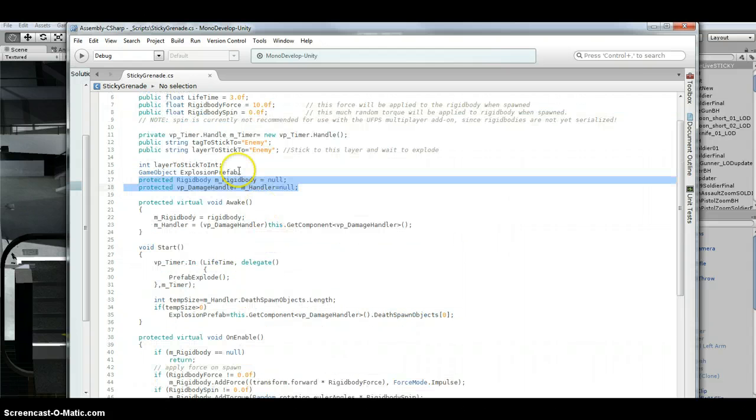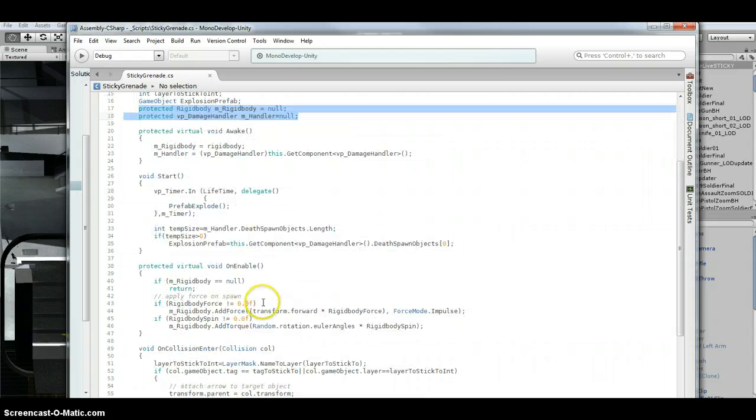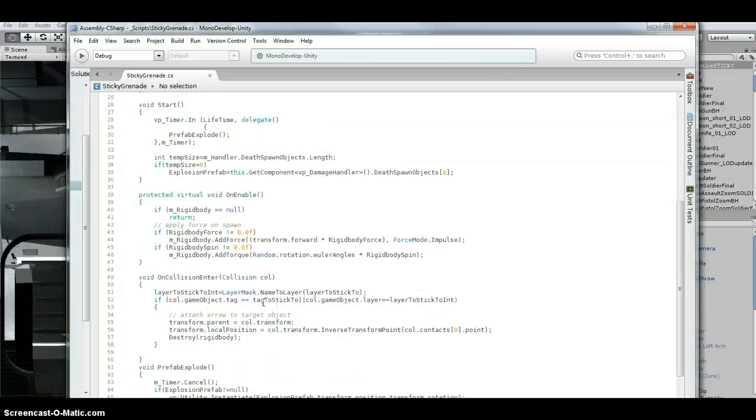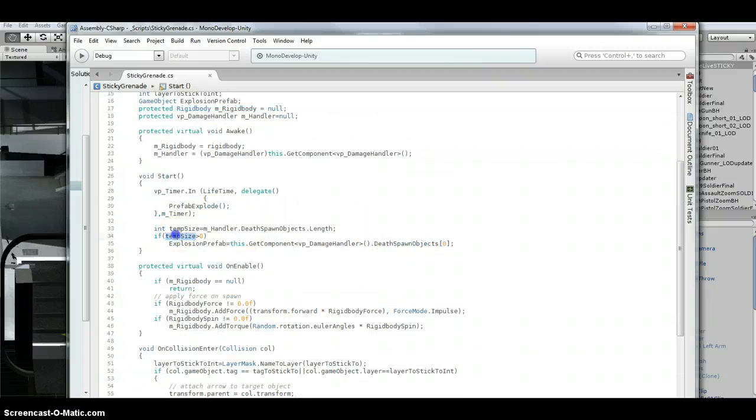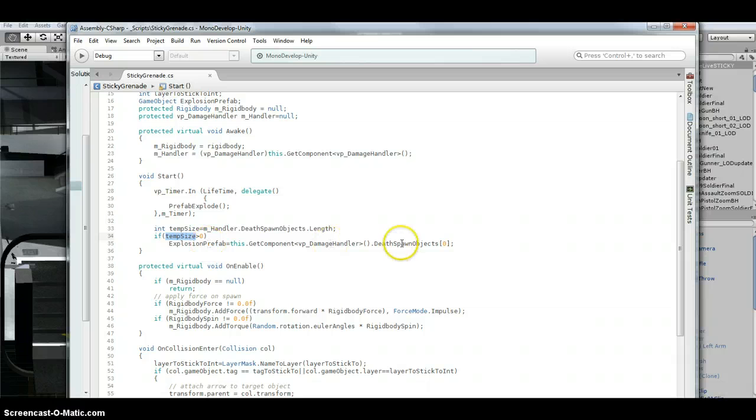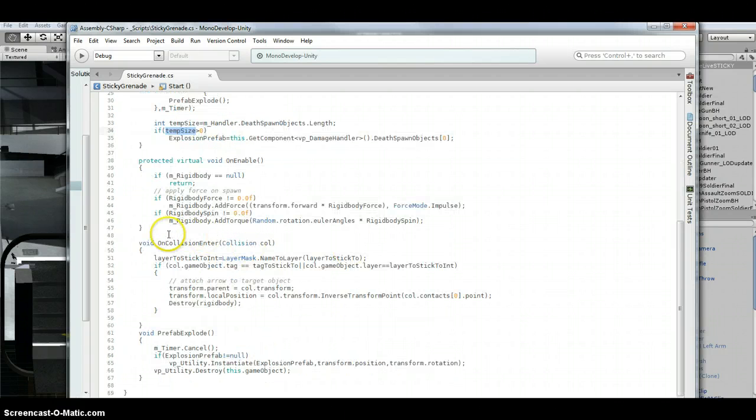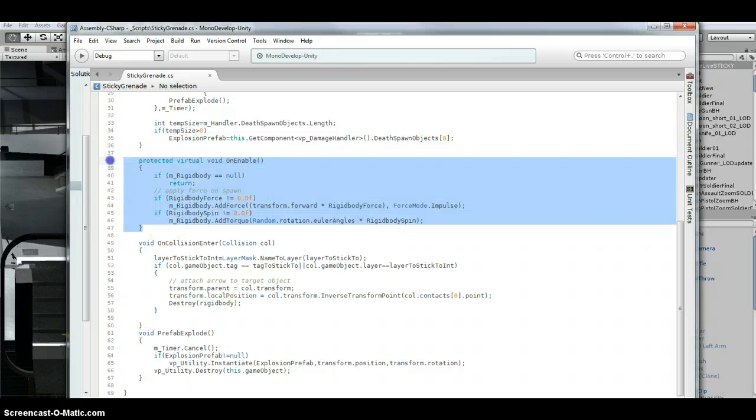Okay, so basically copy this right here. I'm checking to see if the explosion prefab is set up in the damage handler or not. I just copied this over from the other script.